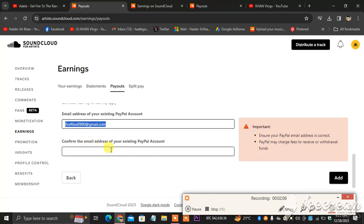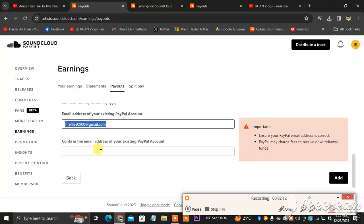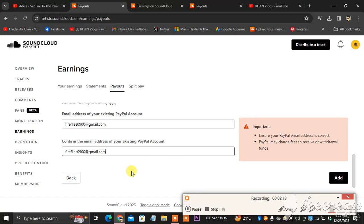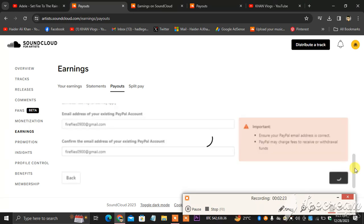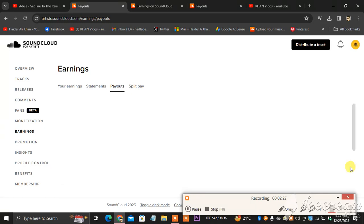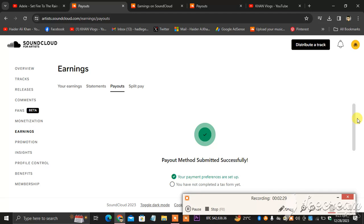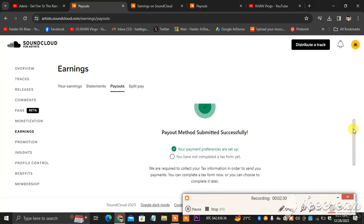So now what I'm going to be doing, I'm going to confirm the email address of your existing account. So I'm going to be copying this and pasting this here as you can see. And now, as you can see, ensure your PayPal email address is correct. PayPal may charge fees to receive or withdraw funds. So I'm going to be hitting Add. So I switch from bank transfer to PayPal account as you can see, and as you can see in front of you, I am successful.